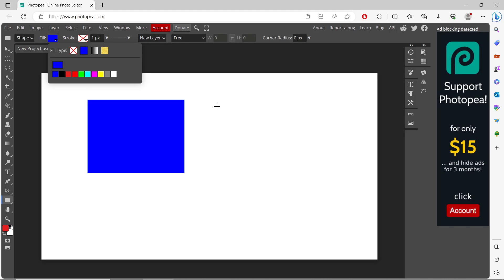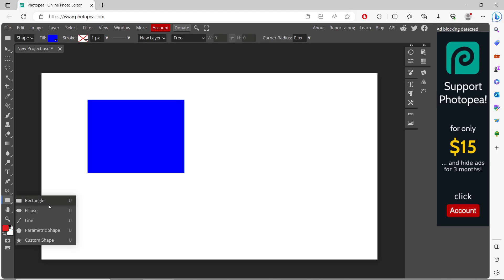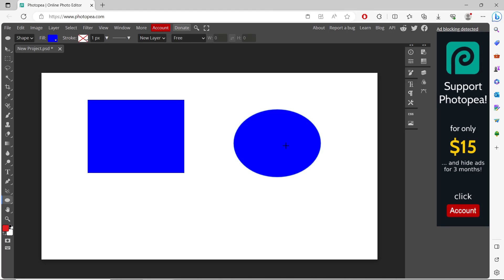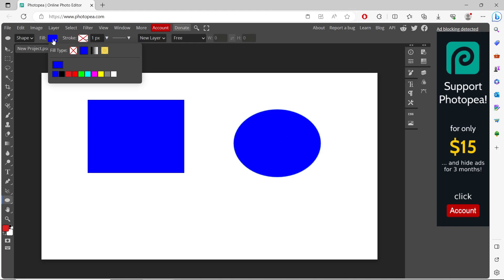The shape will automatically change into blue. I will create another shape — an ellipse. It is automatically set in blue, and to change it you can click the fill icon.